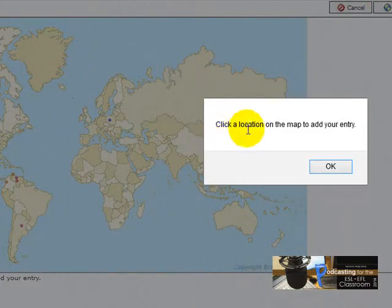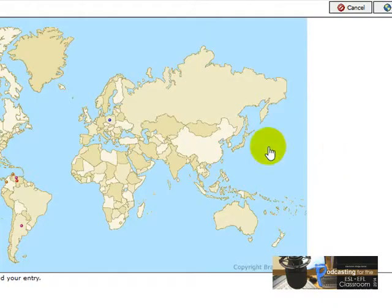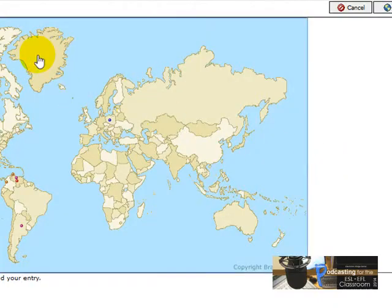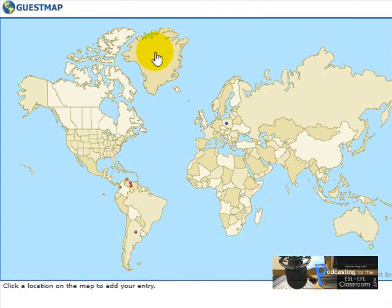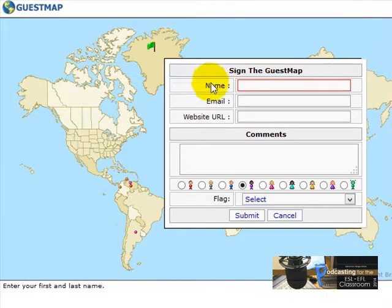You get a message like: 'Click a location on the map to add your entry.' So I'm going to click here. Let's imagine I am working or living here, so I click there.